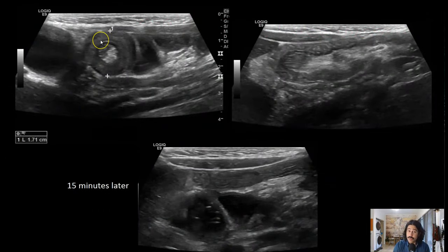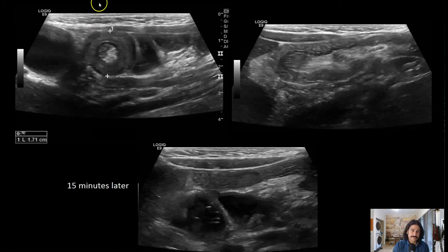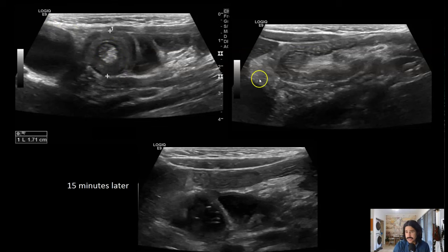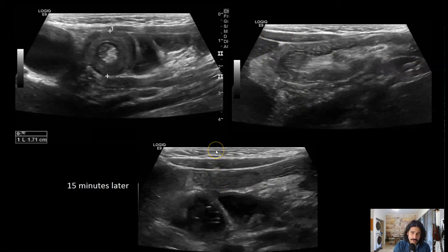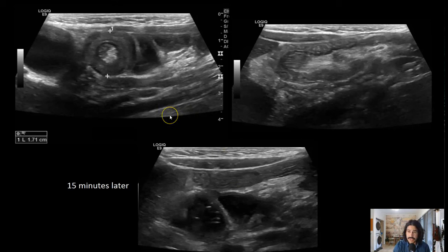Here's another case — a right upper quadrant one, which is a good place for intussusception. But in this case it was not ileocolic — it measures only 1.7 centimeters, tiny bit of mesenteric fat, no lymph nodes, no lesions. Here's the gallbladder. In sagittal it looks pretty big, but 15 minutes later it was gone and the patient wasn't complaining. Small bowel intussusception does not require treatment. When it's found and documented, it unfortunately leads to many more ultrasounds as parents become worried every time their child cries.